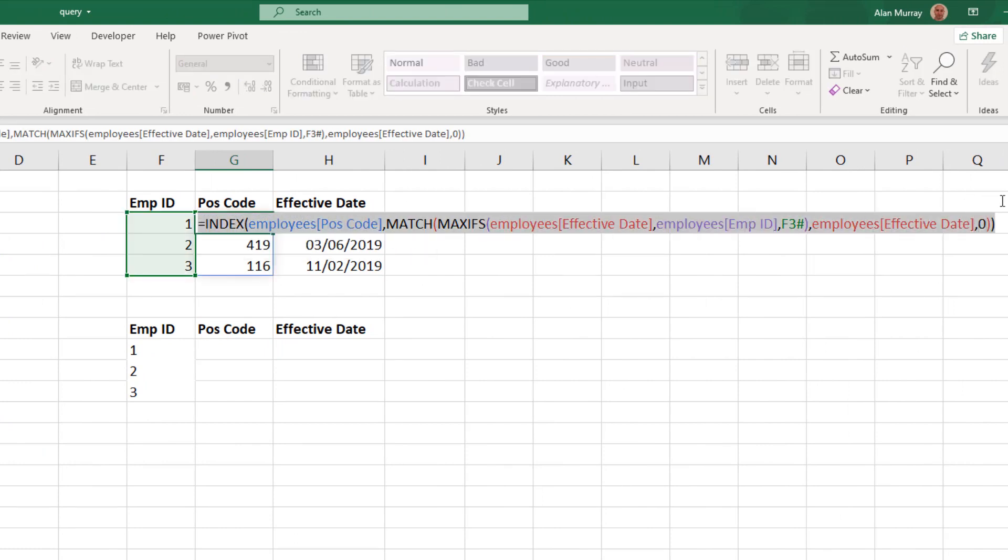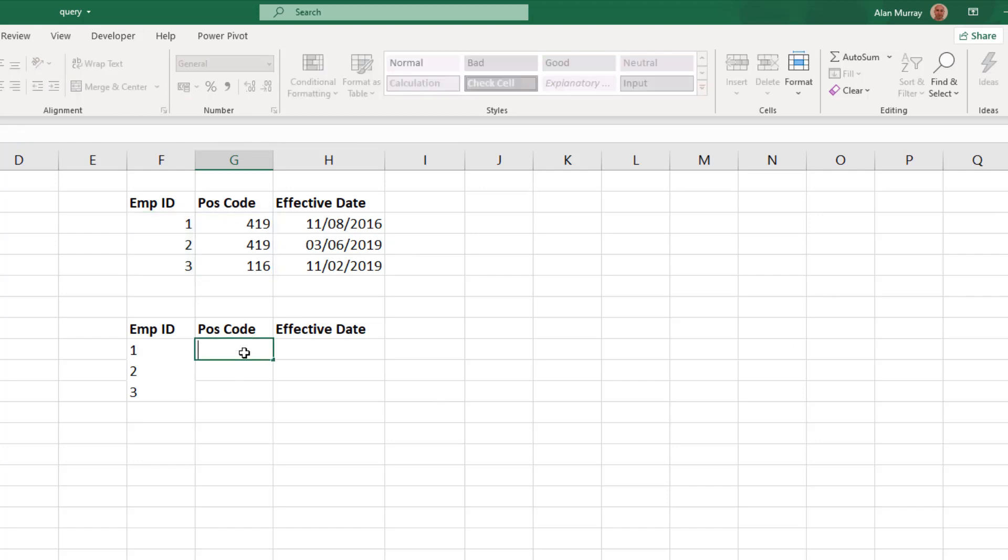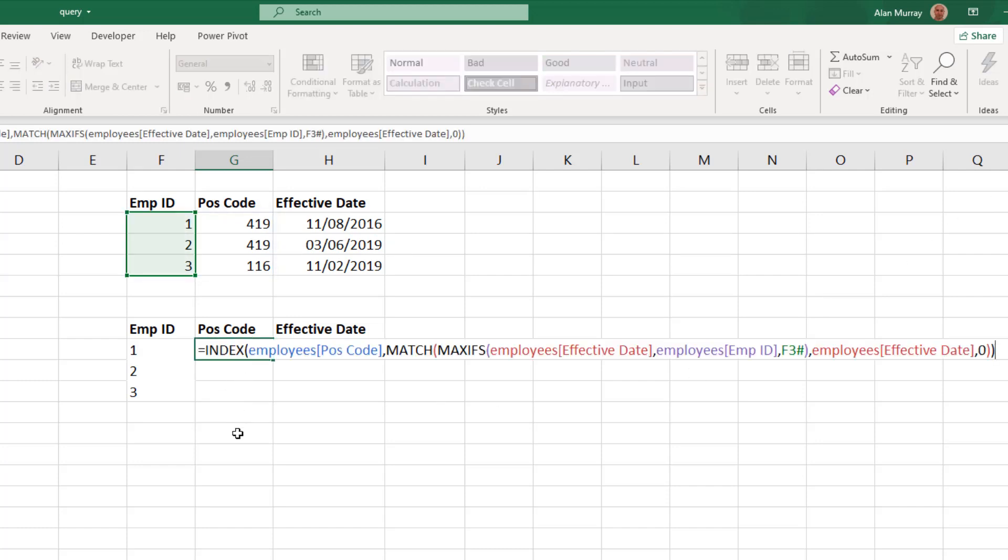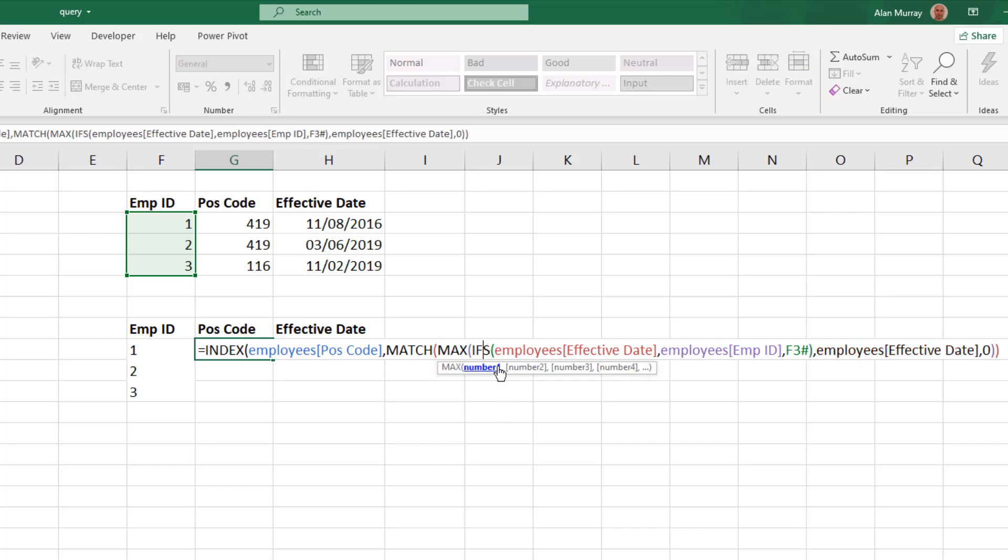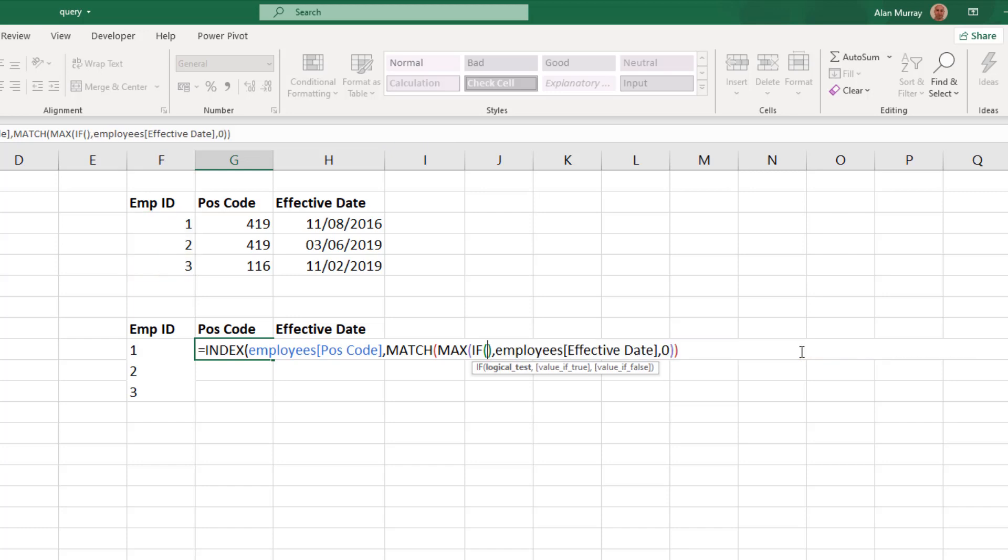The difference is going to be that we don't have a MAXIFS function, so I'm going to change this to have a normal MAX function, and then I'll open up the bracket and then a normal IF function, and then open up the bracket. Let me just remove what's inside that IF function for the moment; it may be easier to understand if we write it in from fresh.